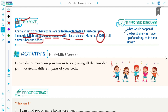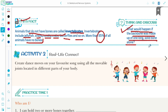Now, think and discuss. What would happen if the backbone was made up of a long solid bone alone? If you don't have individual vertebrae — vertebral column mein single butterfly-shape vertebra nahi hota — what would happen if the backbone was made up of a long solid bone? This is your portion to think about.